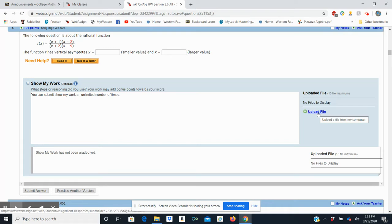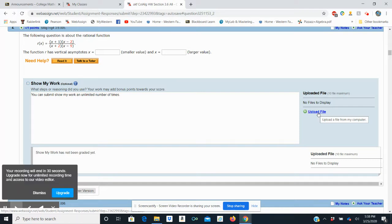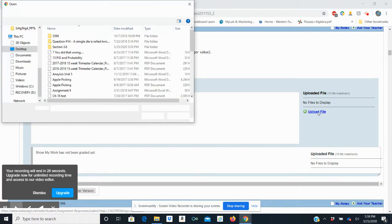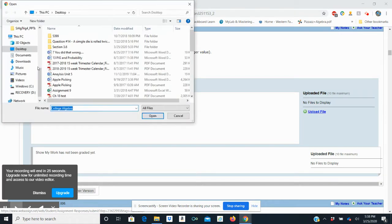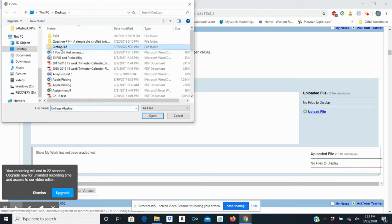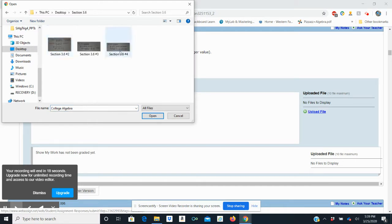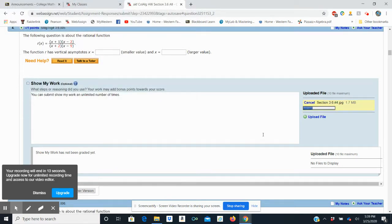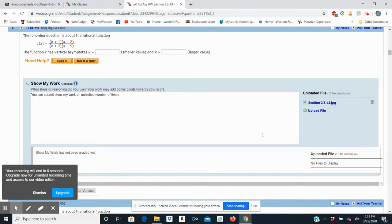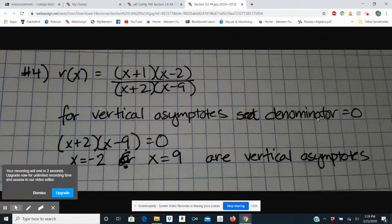So I've done my work on a separate sheet of paper. I've taken a picture of it, and I've saved it someplace where it can be reached, usually someplace back on my computer. So I'm going to go to upload file. And you see here, I've created a folder that says section 3.6. I'm going to open that folder and find 3.6 number four. That's going to upload. And boom, it has attached the file so that I can open it later to see your work.